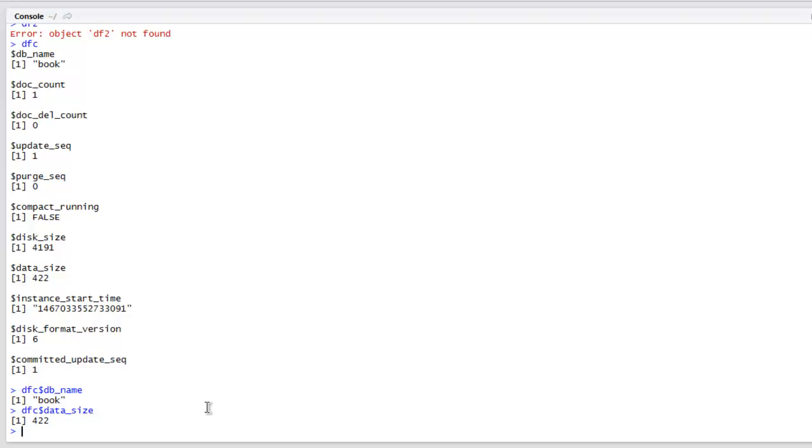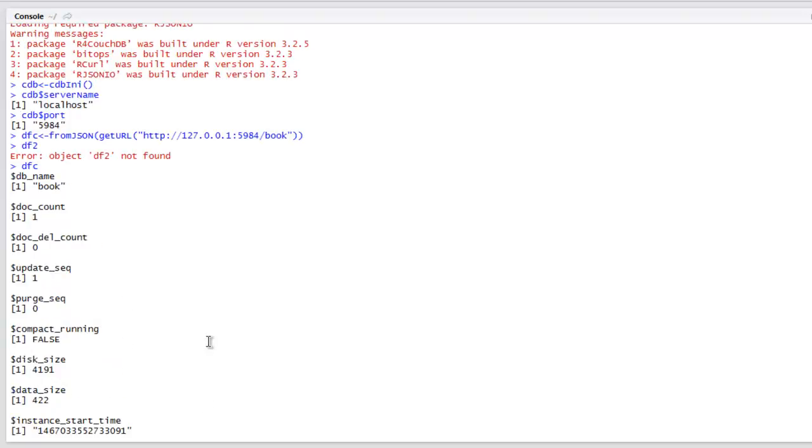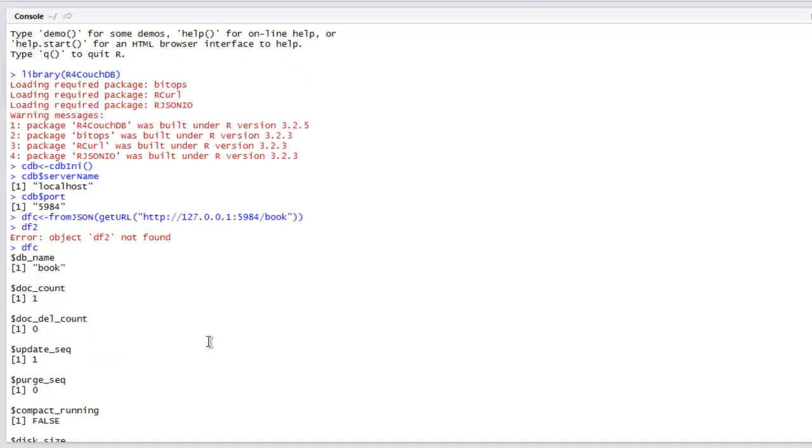This was a simple demonstration on how to access CouchDB database and some of its database data and properties in R.